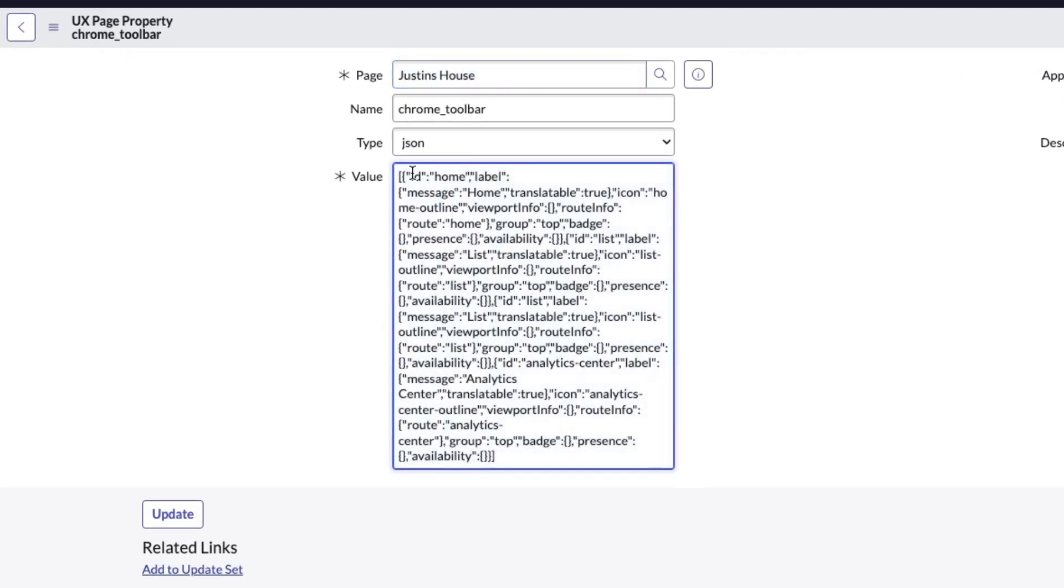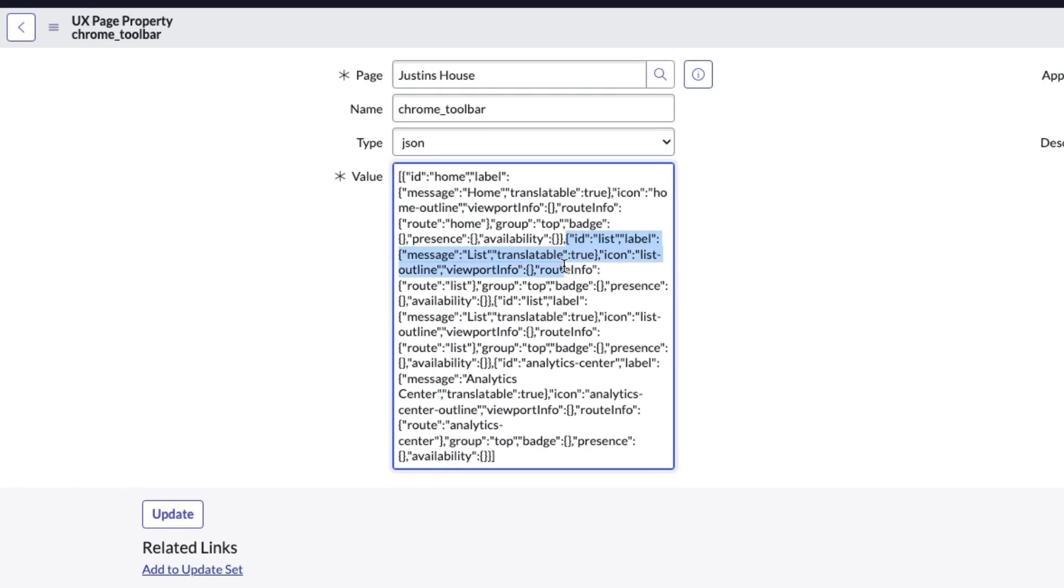Notice I've got my ID for home and the route for home. Actually, you can change this. So if I wanted to route that home button to somewhere else, I could change the route value here to something else. Now what's messing up is my list. So if I go here, I've got an ID for list right there.